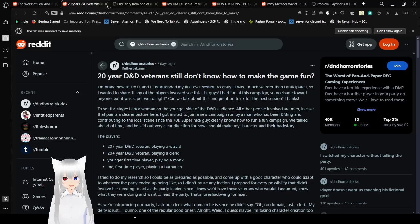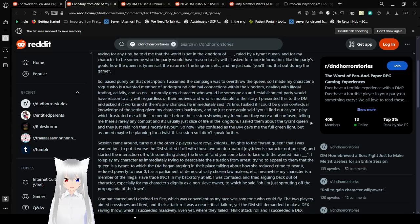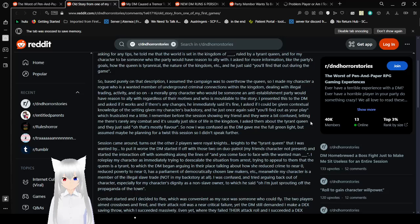And for my character to be someone who the party would have a reason to ally with. I asked for more information about the party's goals, how the queen is tyrannical, the nature of the kingdom, etc. And he just said, you'll find that out during the game. Worst DM ever. Worst DM ever. They need that information to make a character. Come on. So based purely on that description, I assumed the campaign was to overthrow the queen. So I made my character a rogue who is a wanted member of underground and criminal connections within the kingdom. Dealing with illegal trading activity, and so on. A morally grey character who would be someone an anti-establishment party would have reason to ally with regardless of their motives. Who is multiple to the story. I presented this to the DM and asked if it works and if there's any changes. He really said it's fine.